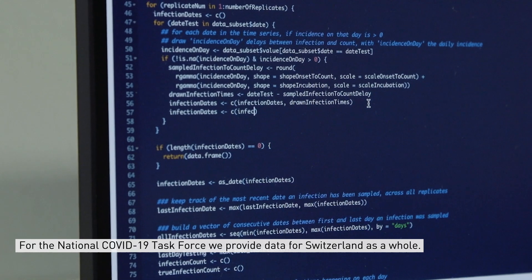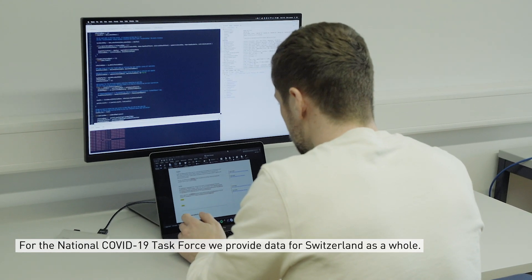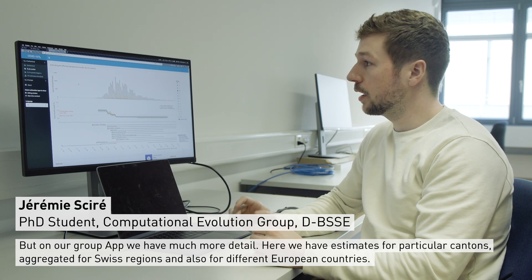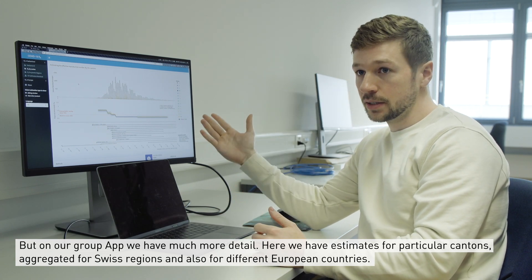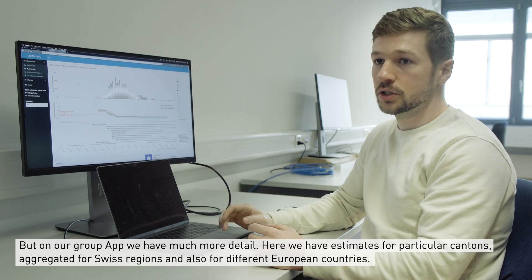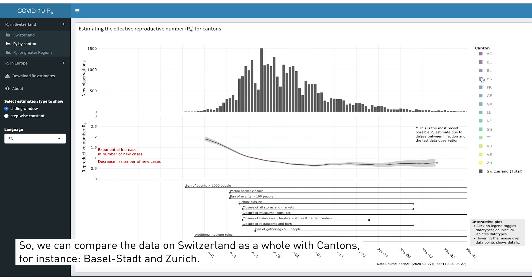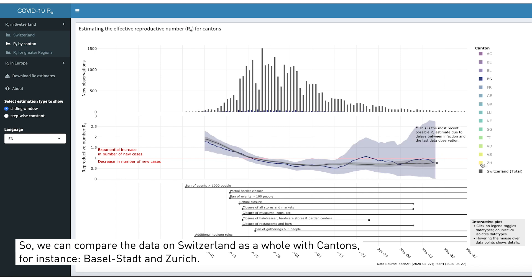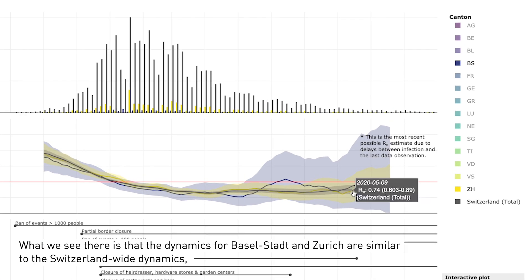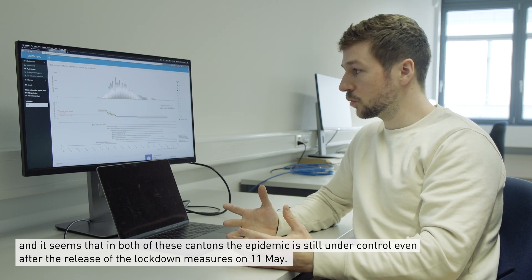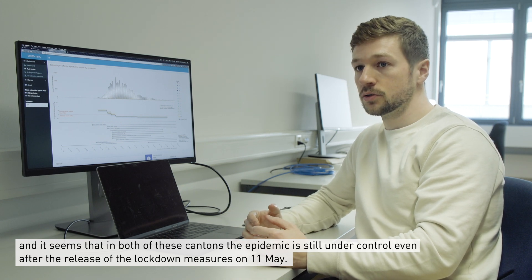For the Swiss national coronavirus task force we provide data for Switzerland as a whole. But on our group app we have much more detail — we have estimates for particular cantons, aggregated for Swiss regions as well, and also for different European countries. We can compare the data on Switzerland as a whole with cantons, for instance Basel-Stadt and Zurich. What we see is that the dynamics for Basel-Stadt and Zurich are similar to the Swiss-wide dynamics, and it seems that in both cantons the epidemic is still under control even after the release of the lockdown measures on May 11th.